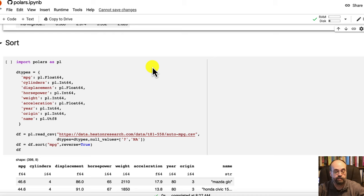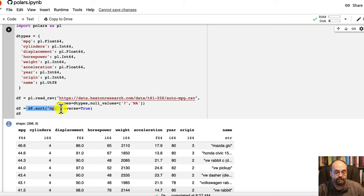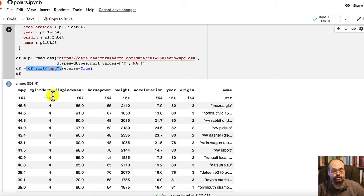Sort. This is pretty simple as well. I sort the data set and again, it returns a sorted data set and I assign it back to the original data frame. And I do reverse it so that the higher miles per gallon comes first.